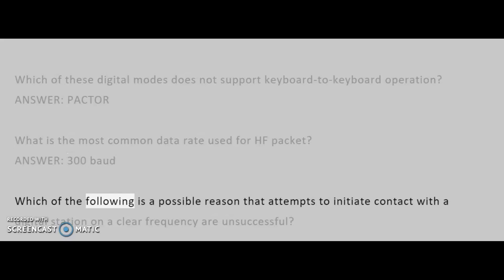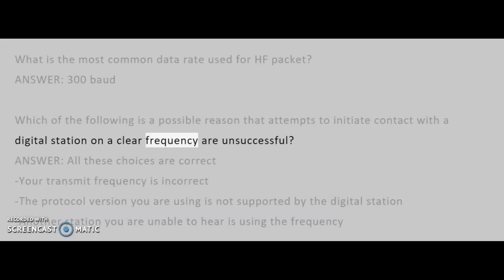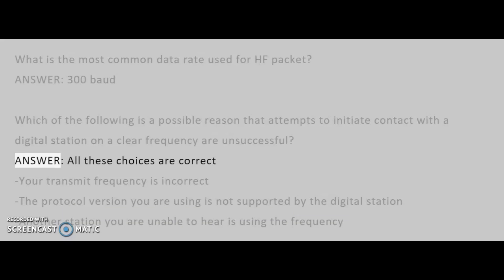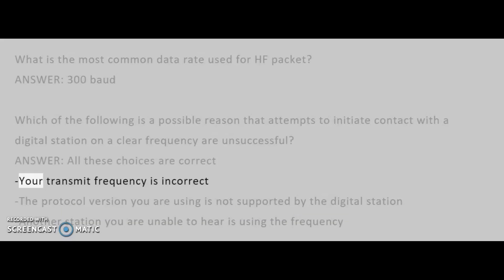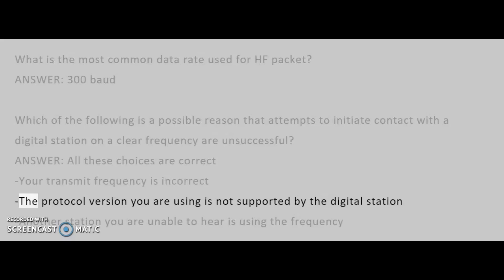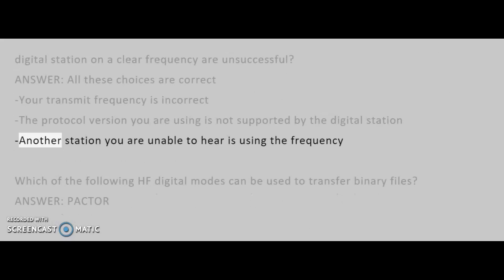Which of the following is a possible reason that attempts to initiate contact with a digital station on a clear frequency are unsuccessful? Answer: All these choices are correct — your transmit frequency is incorrect, the protocol version you are using is not supported by the digital station, or another station you are unable to hear is using the frequency.